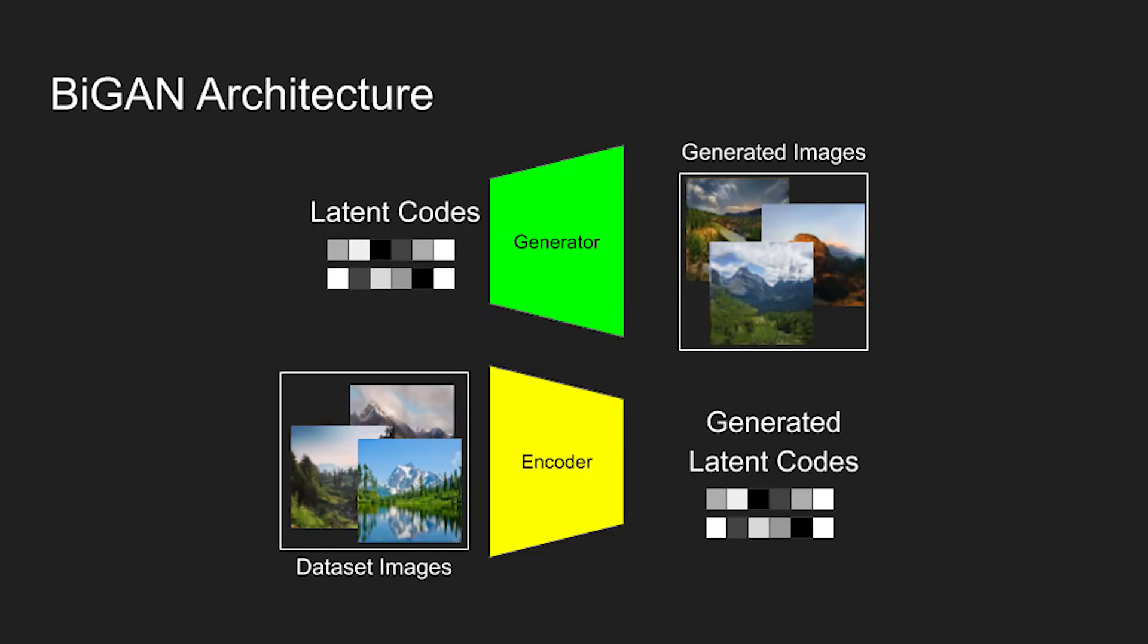The BiGAN architecture adds one more model into the network, which is called an encoder. This encoder does the opposite of the generator. The generator takes random latent codes and generates images from those codes. The encoder, however, takes real images and attempts to generate latent codes from them.